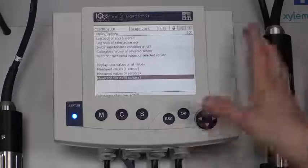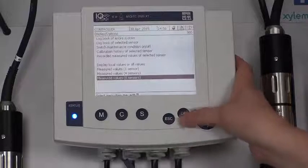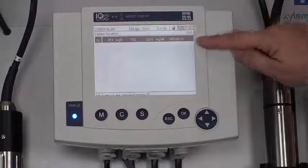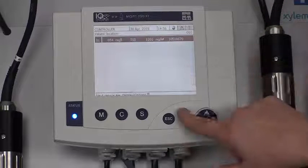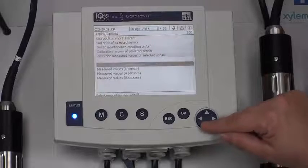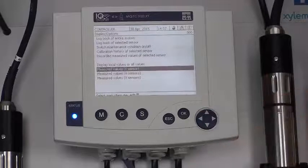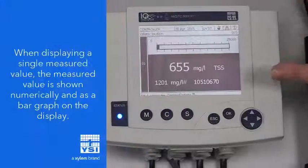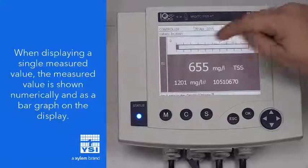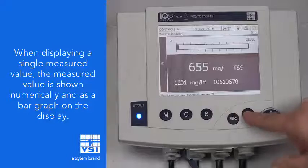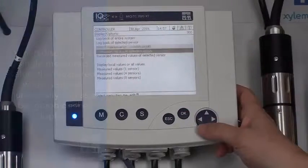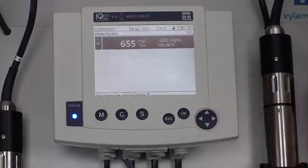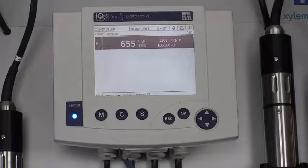Just to give you an example, I'm going to choose to set that to eight sensors and you can see how small the font has gotten. Once again, I'm going to press the OK button to get back in there. Let's set the measured values to one sensor and you can see how big the font is with this bar graph going across the top. I personally like to set this at four sensors because that's generally what I have on my system.